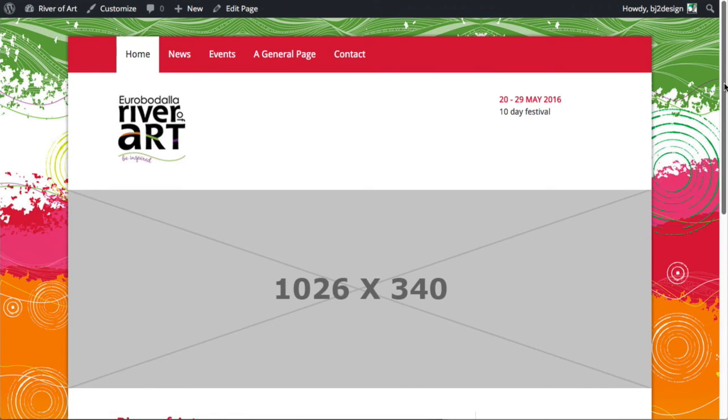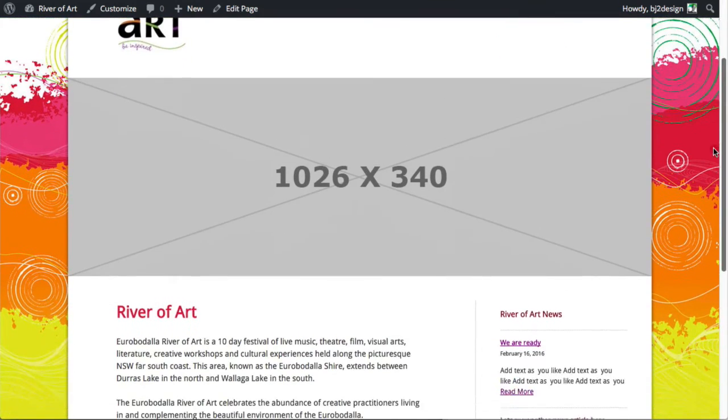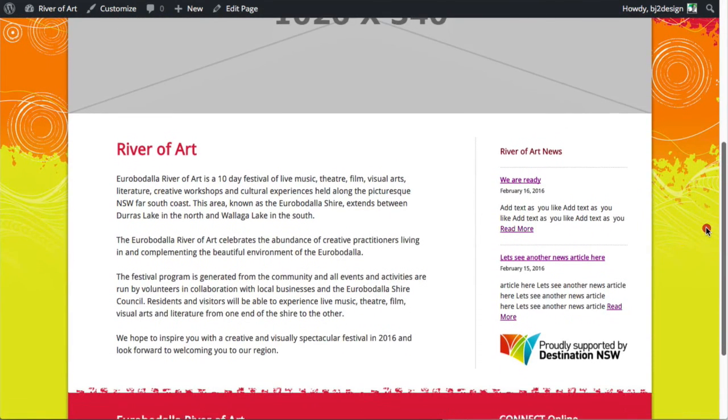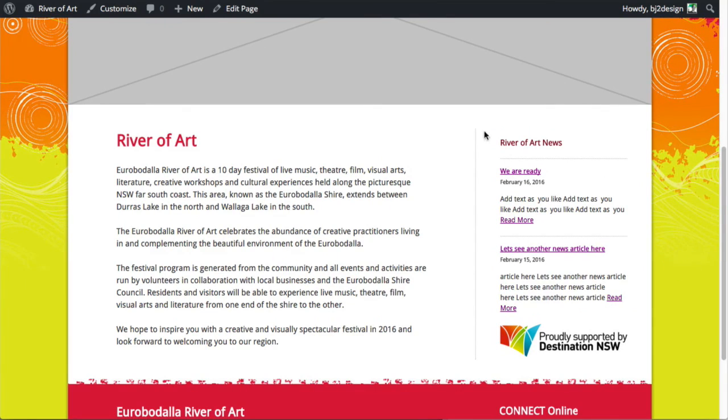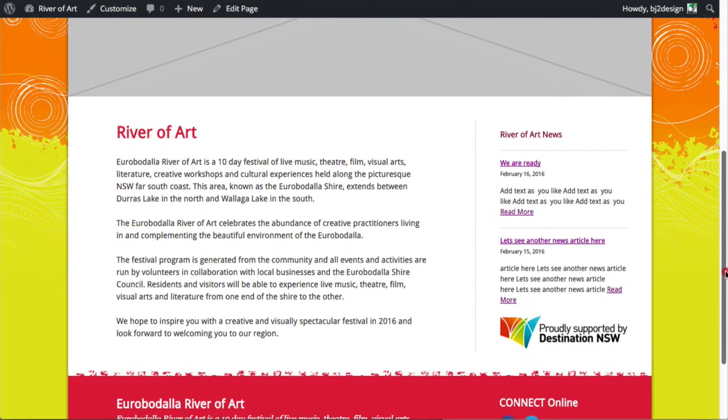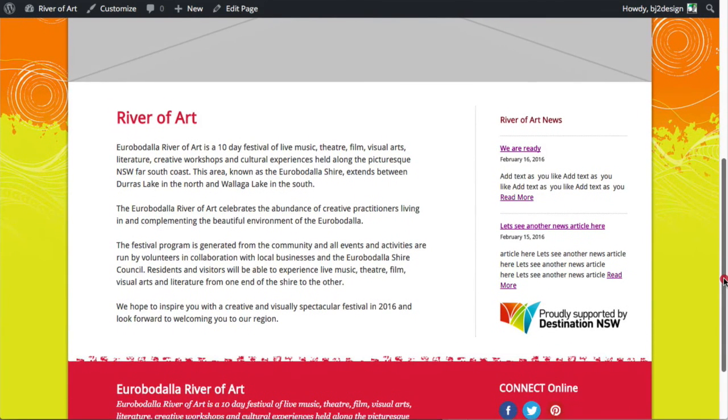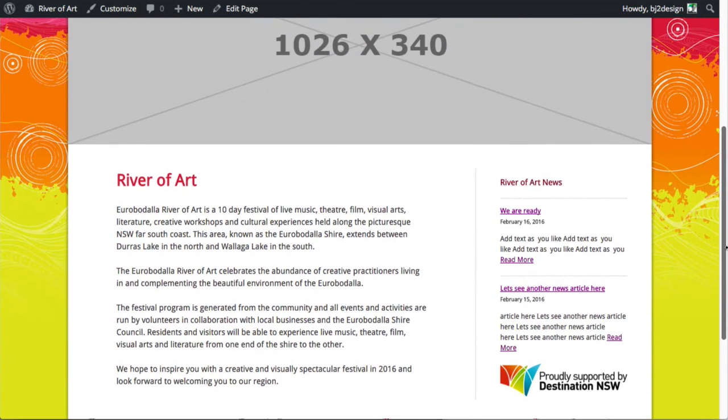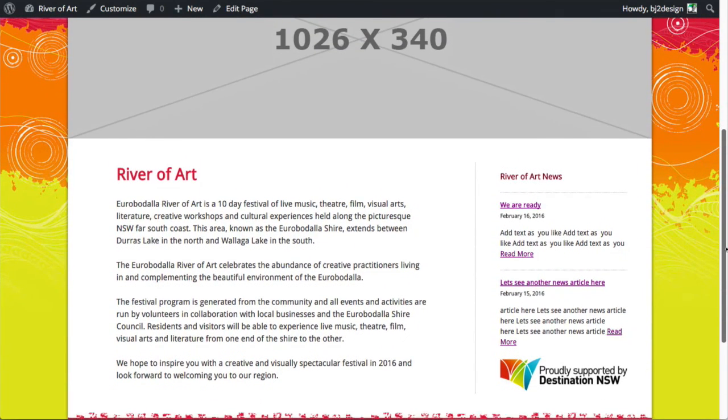And just a quick thing too, you can see that the latest two news articles, only from the news articles gets displayed in the sidebar there. So people can just kind of get a, you want to catch, bring something to attention. You can do that via that.